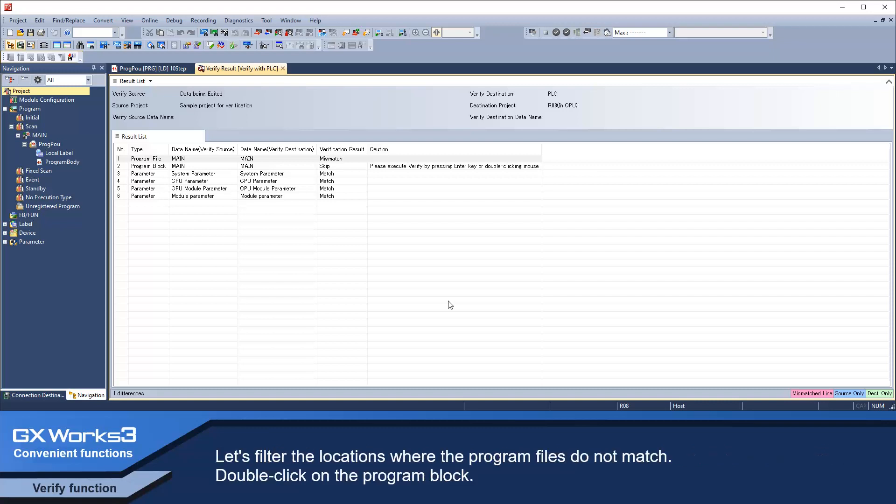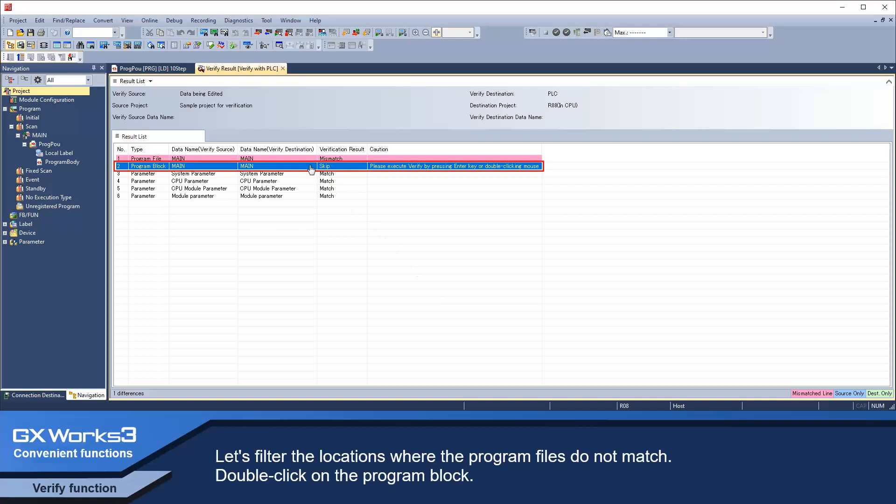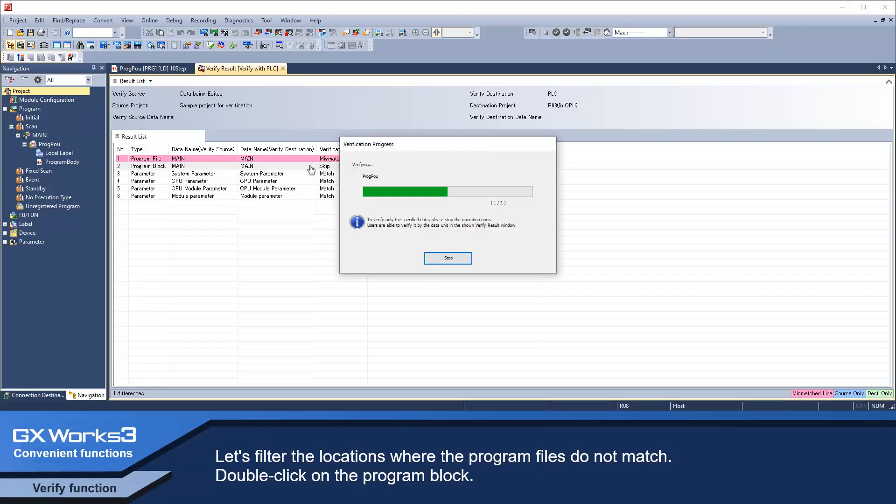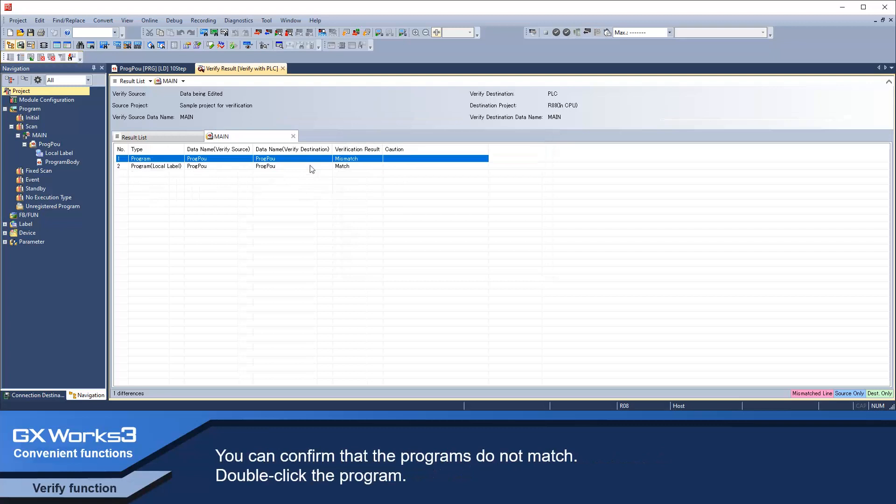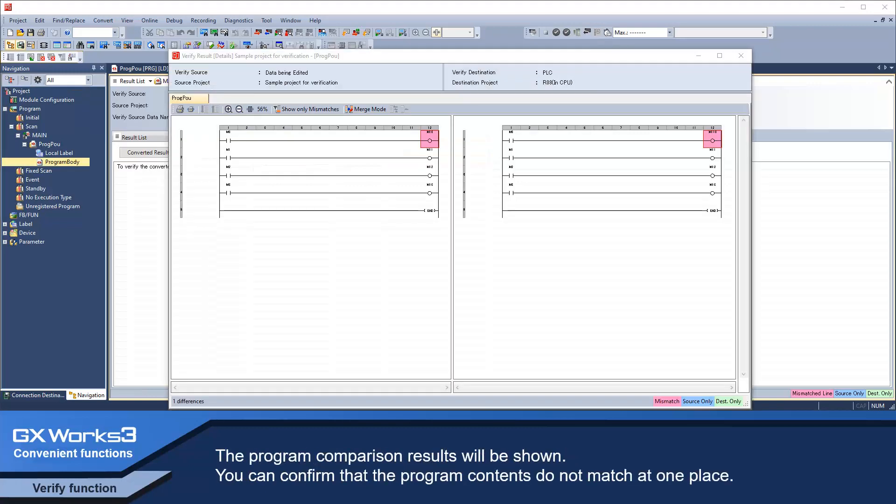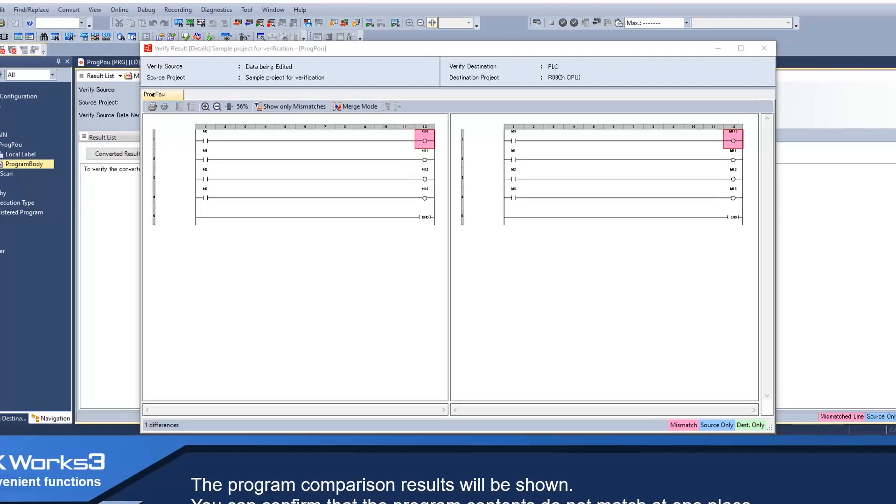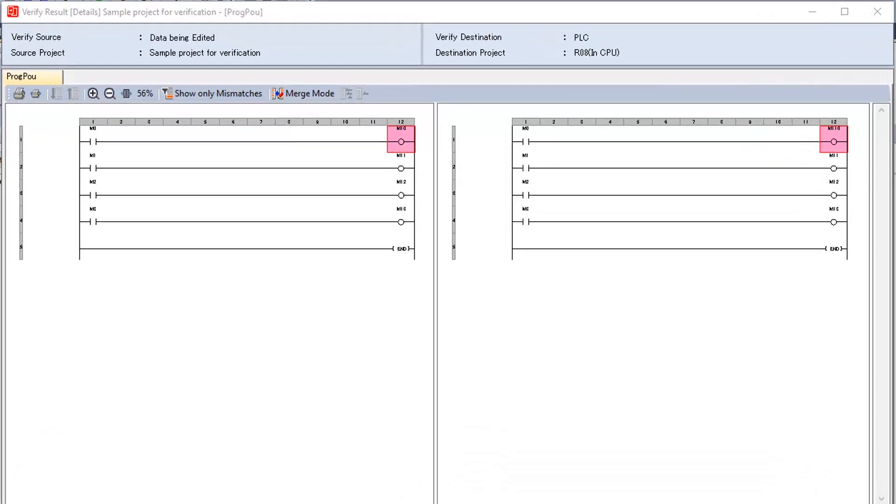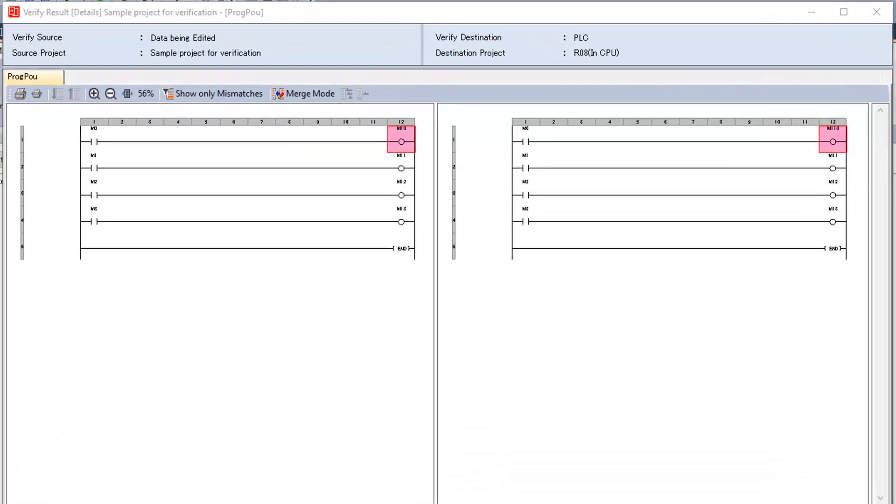Let's filter the locations where the program files do not match. Double click on the program block. You can confirm that the programs do not match. Double click the program. The program comparison results will be shown.